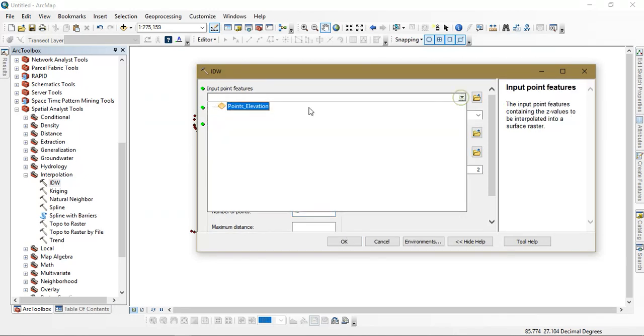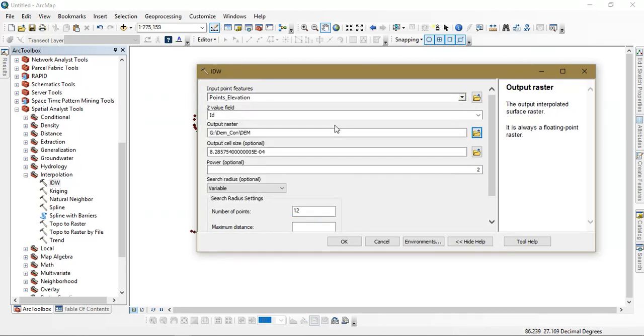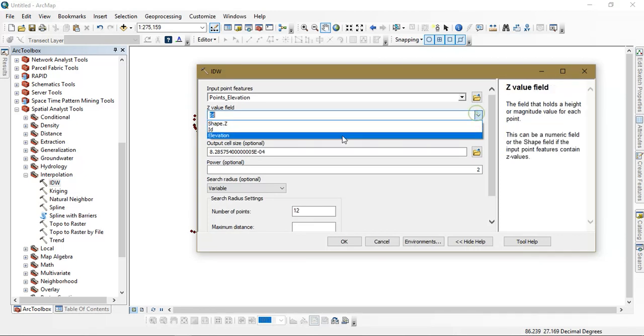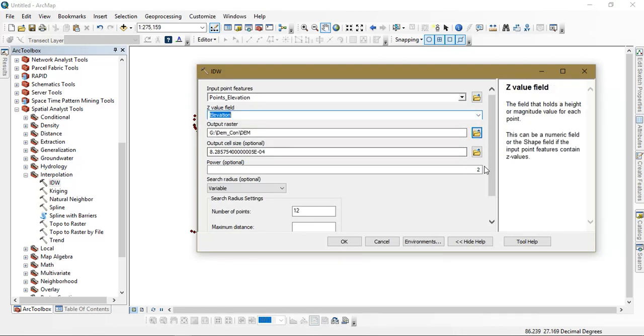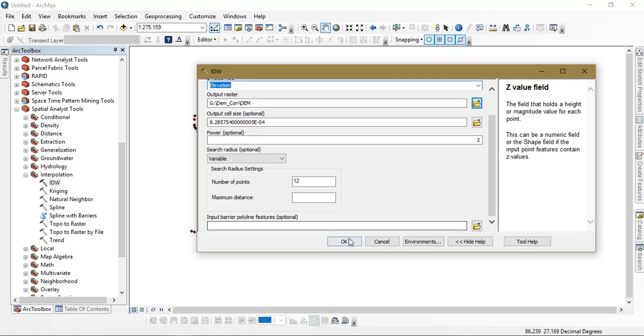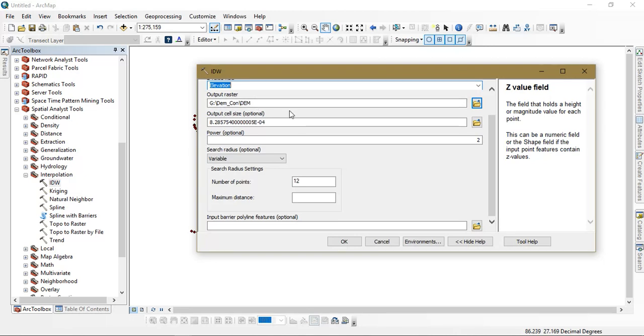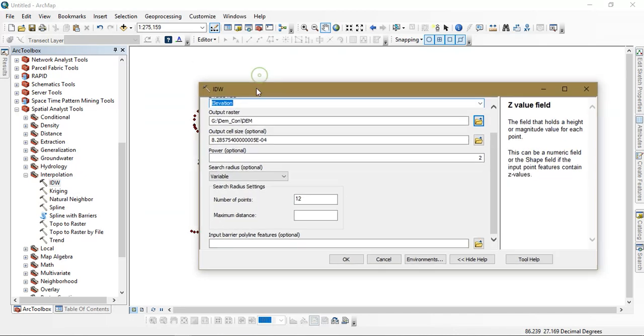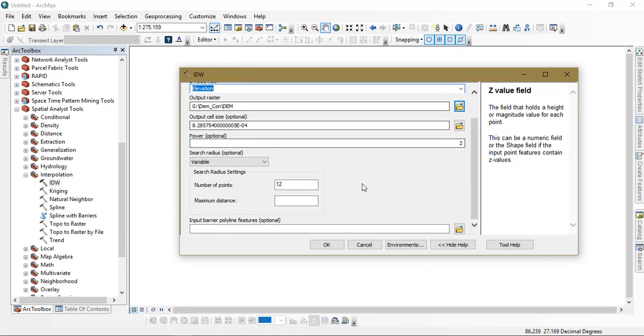I am going to input points elevations. Now I am going to select my Z value as elevation. Please save your output raster to the desired region. Next thing is just give OK.